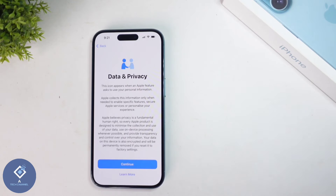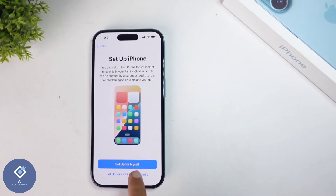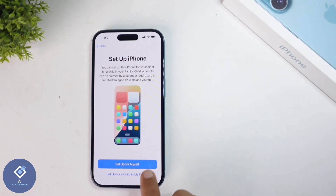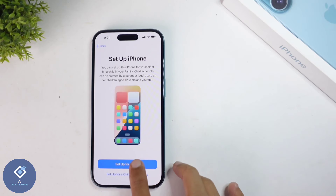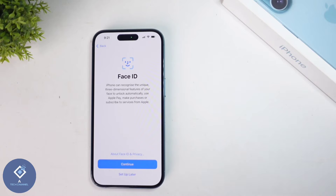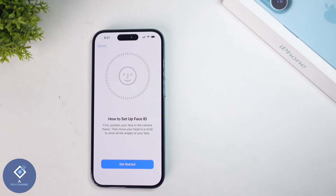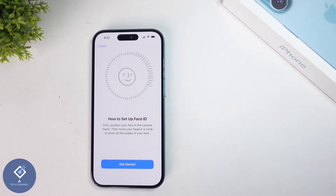After this, you'll reach another page. Click on continue. If you're setting up for your children, click on 'Setup for a child in my family.' Or if it is for yourself, click on 'Setup for myself.' When you click on that, you'll be asked to confirm your Face ID. Click on continue.